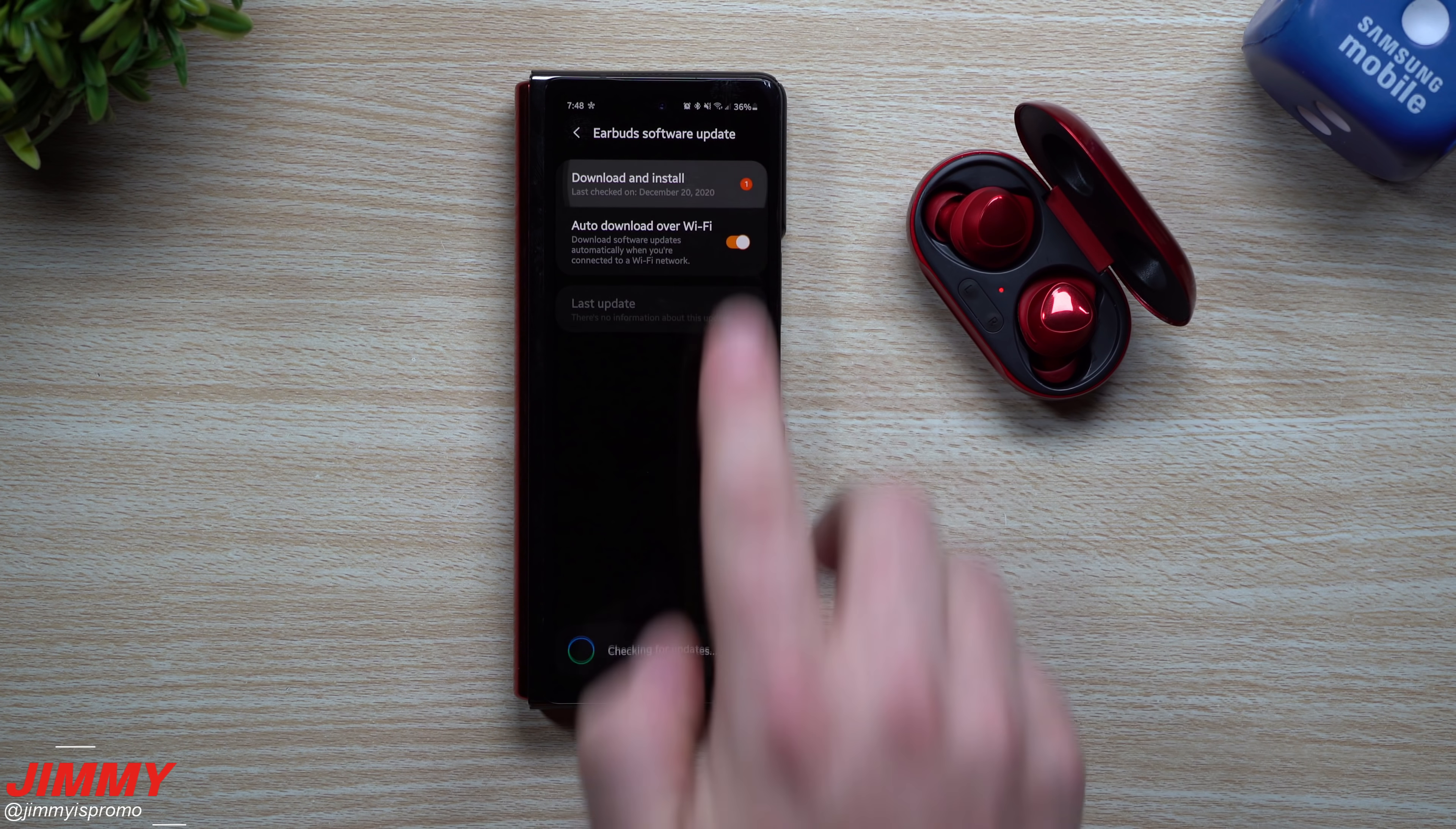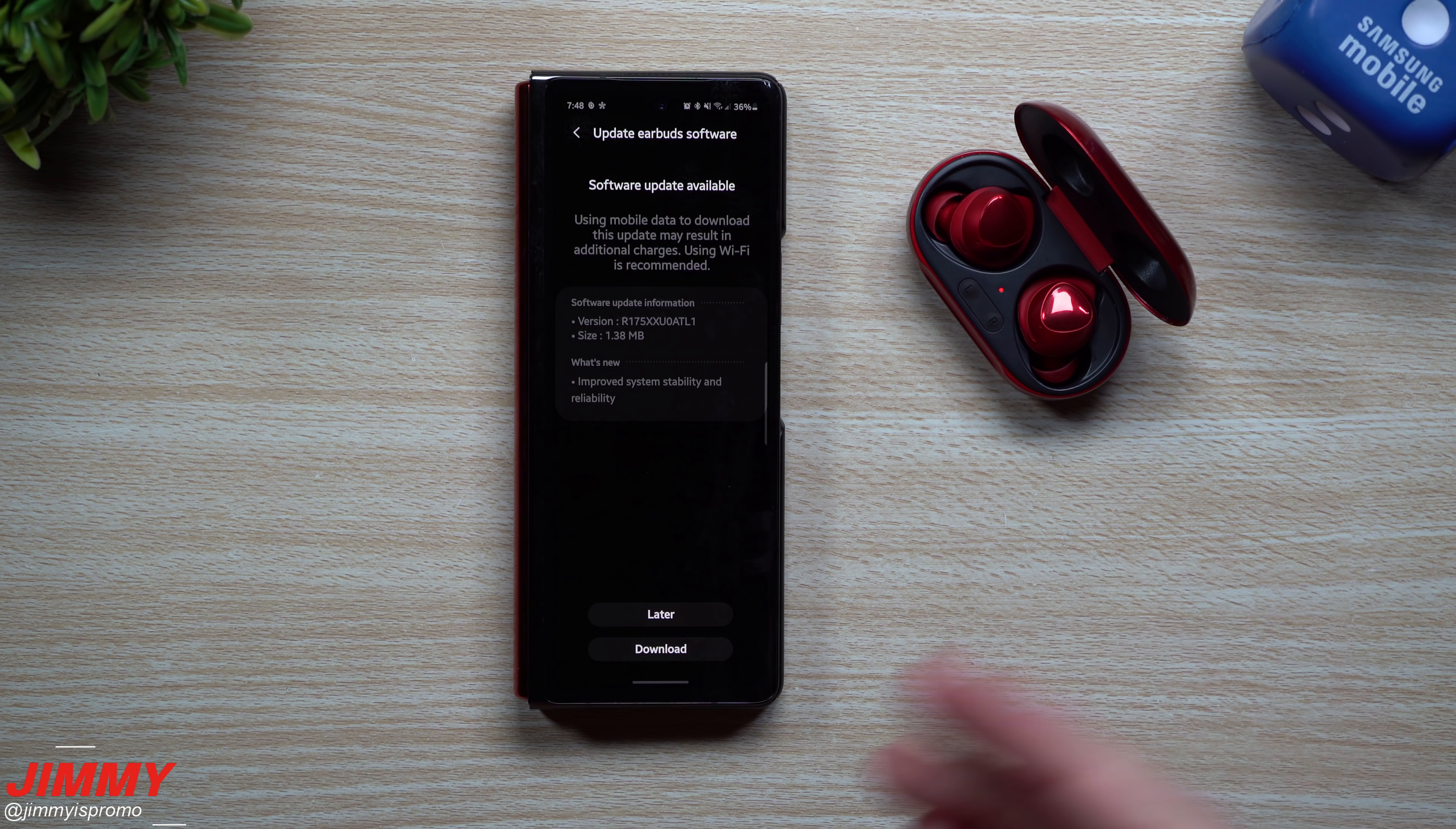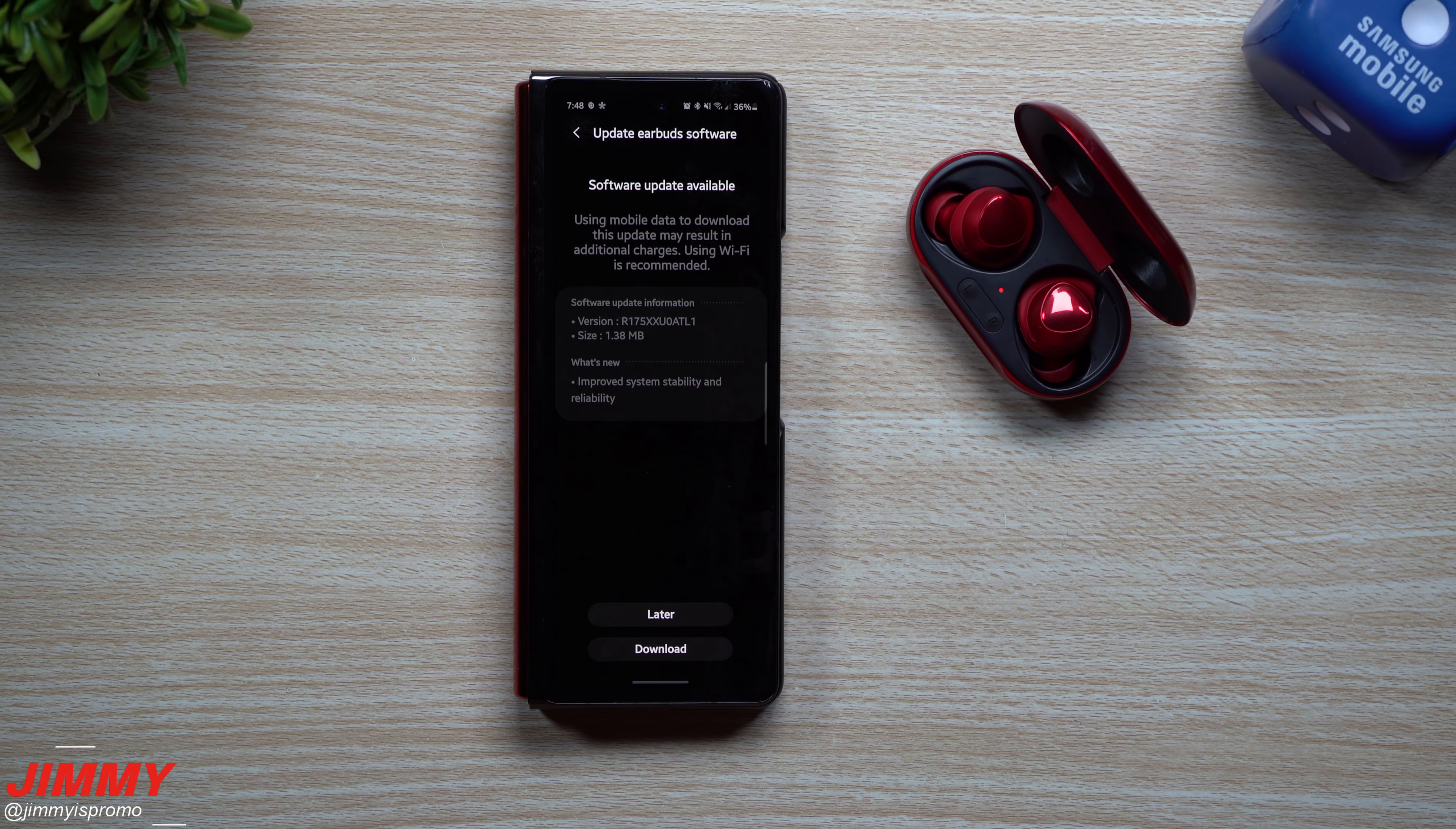So you just want to scroll down to the very bottom and you look for this spot right here where it says earbuds software update, go to download and install, and if you see that little orange dot, it means that I already found it for you. If you don't see it, then you should be able to find it right here.